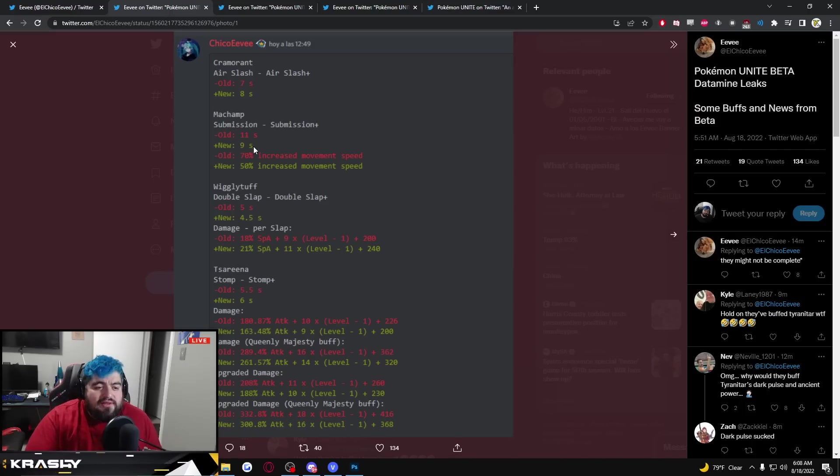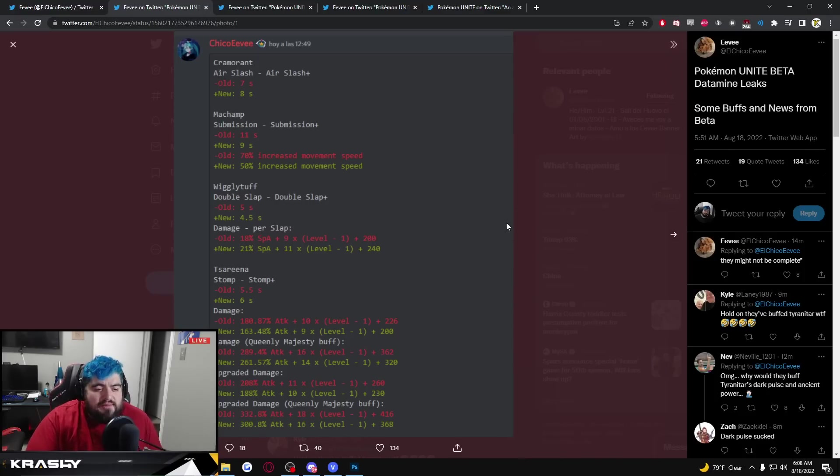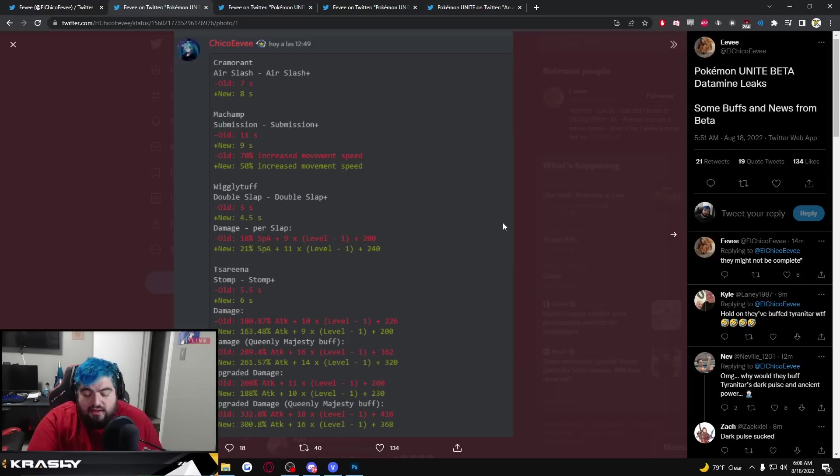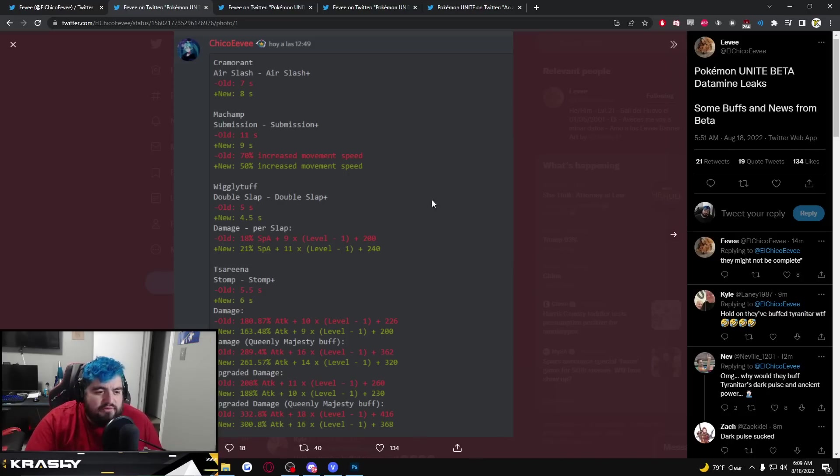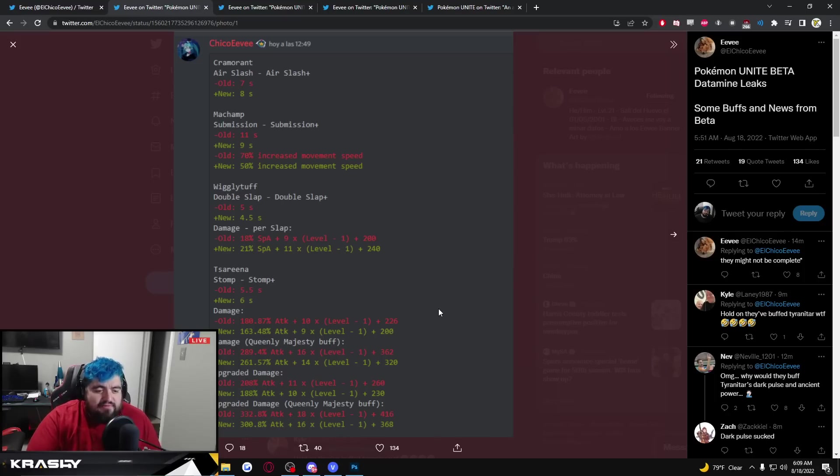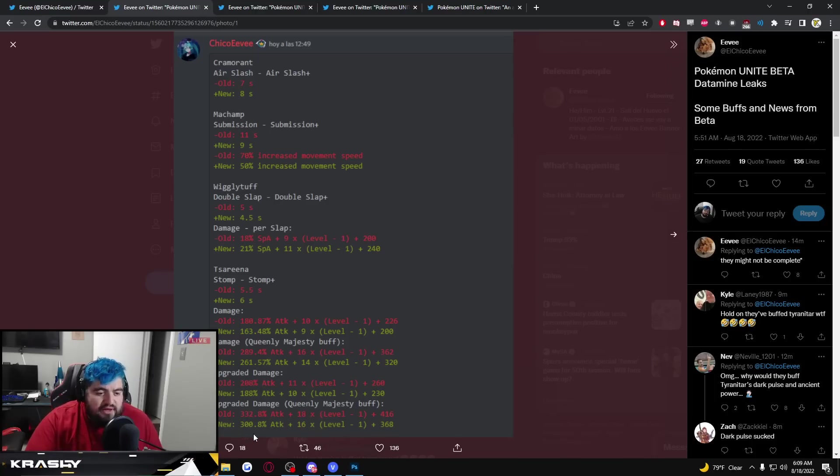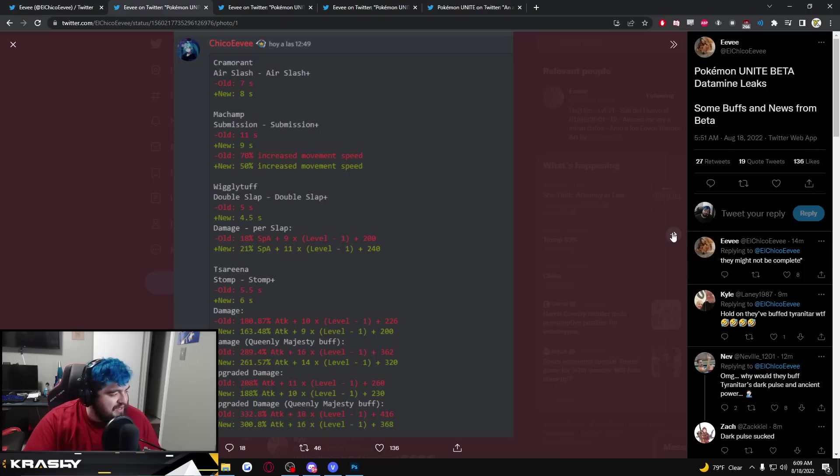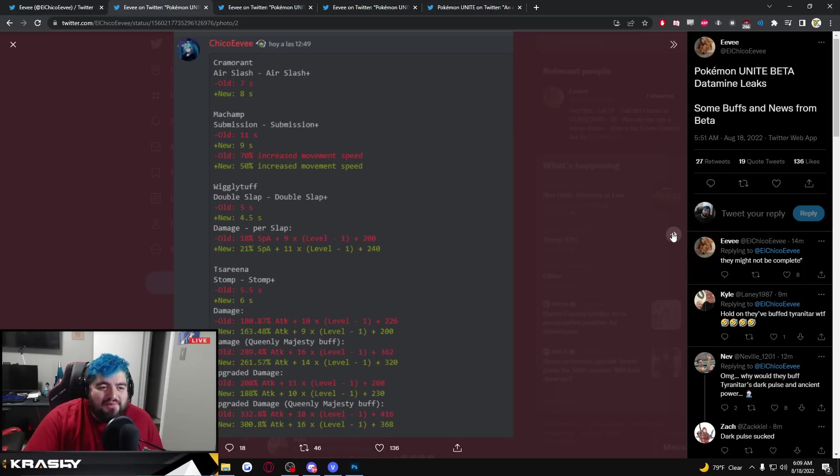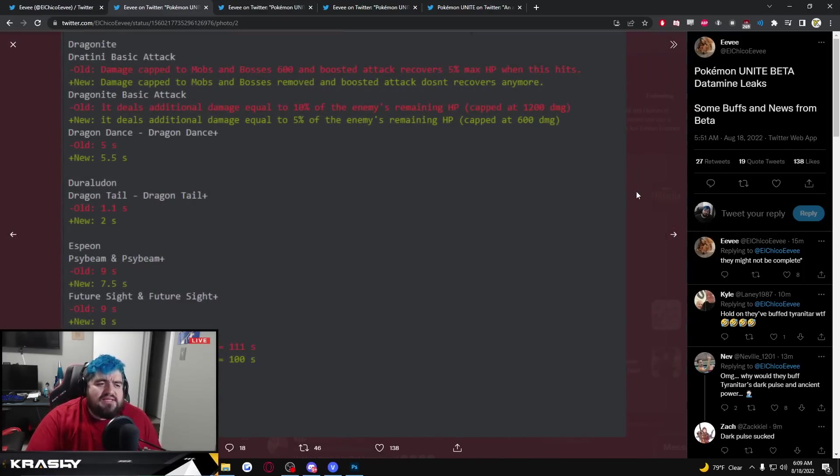Wigglytuff is going to have a slightly faster cooldown with more damage on Double Slap. Serena Stomp is a slightly slower cooldown with lesser damage scaling, 180 down to 163. There's some flat number changes as well. Queenly Majesty buff also getting hit for damage on stomp.